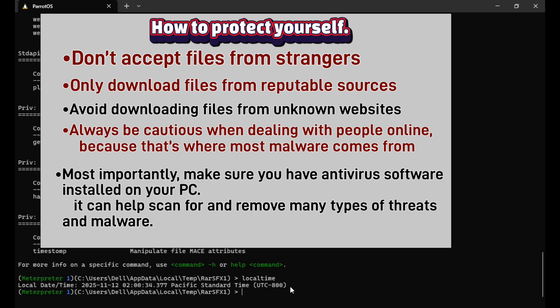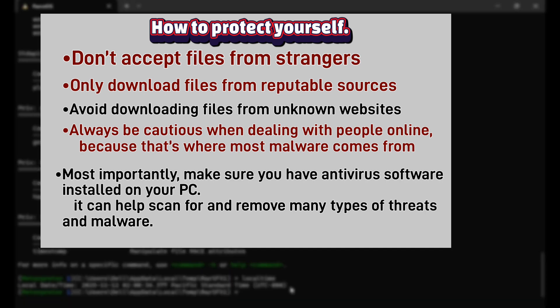Most importantly, make sure you have antivirus software installed on your PC. It can help scan for and remove many types of threats and malware.